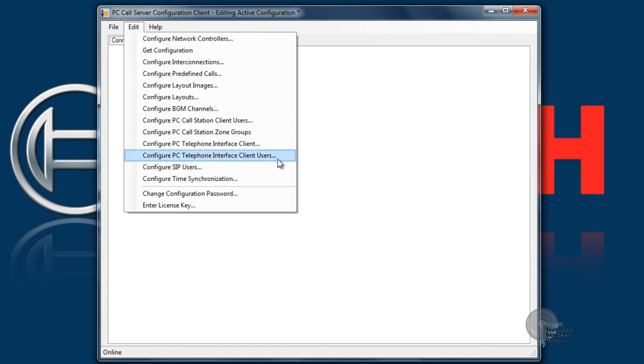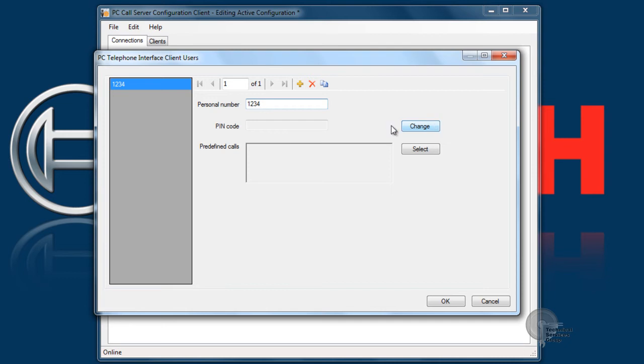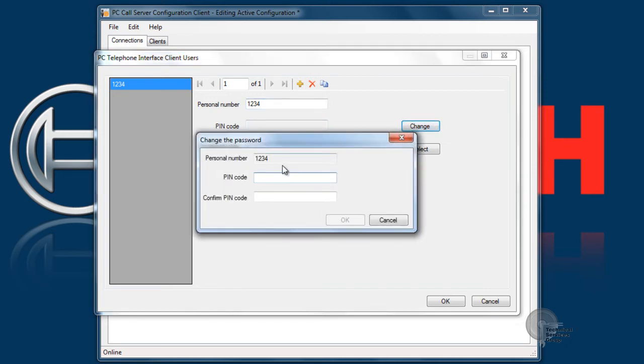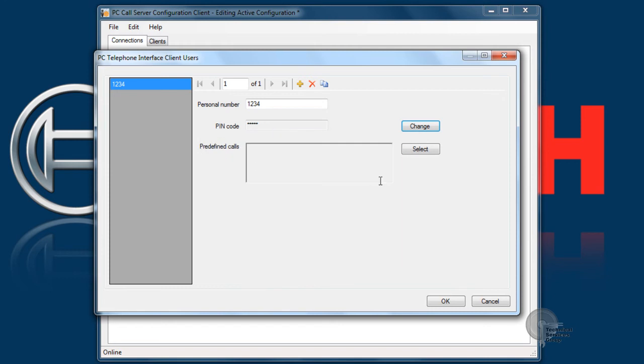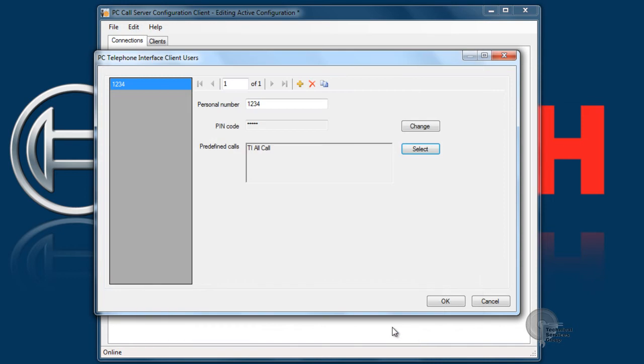Next step is to configure PC telephone interface client users. These are individuals who are calling into the system to make overhead pages through the phone system. Each person could have an individual personal number and a pin code which is basically a password. For this example I'm using one two three four and password one two three four. You can also limit the predefined calls that a specific user has access to.